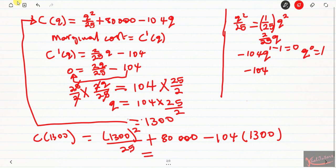The answer you will get is 12,400. So now you have both answers: the production level is 1300 and the minimum cost is 12,400. We are done with this question. Watch the next video to see how to solve question number 18.